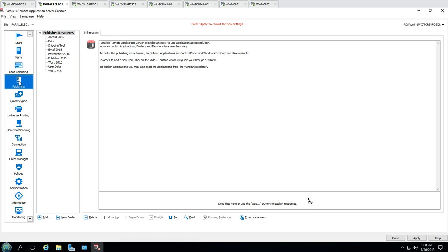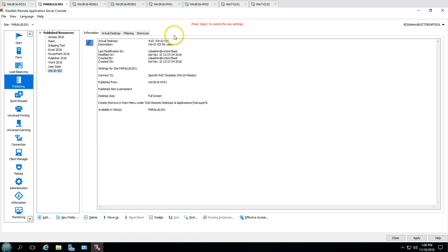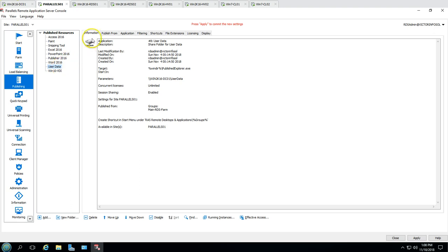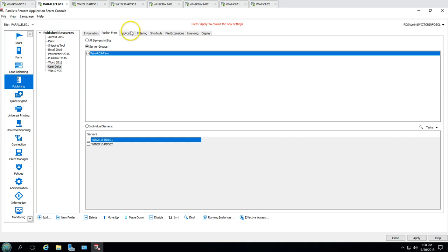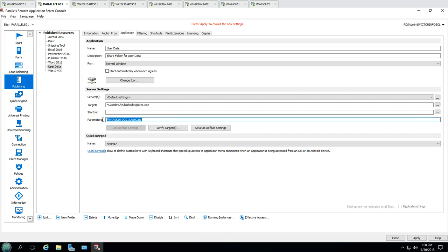Under publishing, you can see what we have published right now — we have published lots of applications and one shared folder. Under the application type you can see the parameters that have been published, including a shared folder.